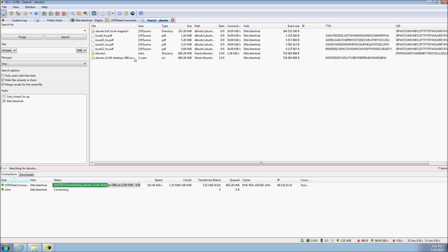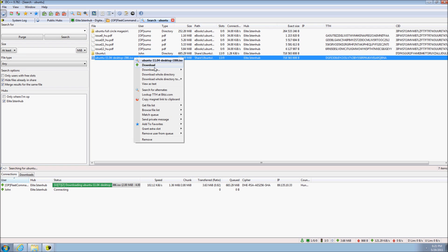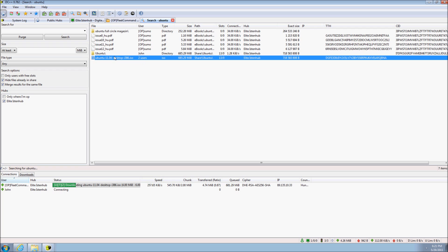To download a file, double click or right click and select download. Since we are already downloading this file, DC++ will automatically add all others as a source for this file.